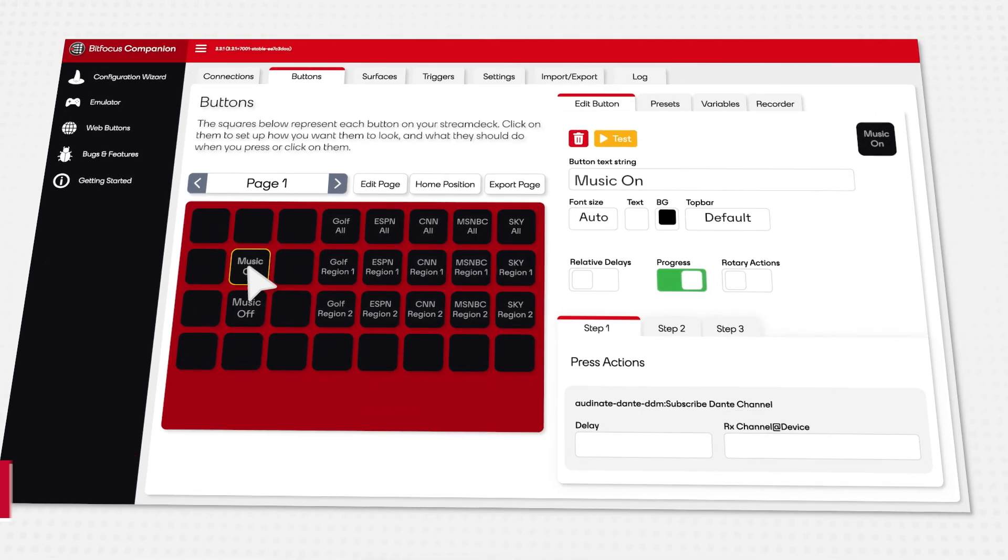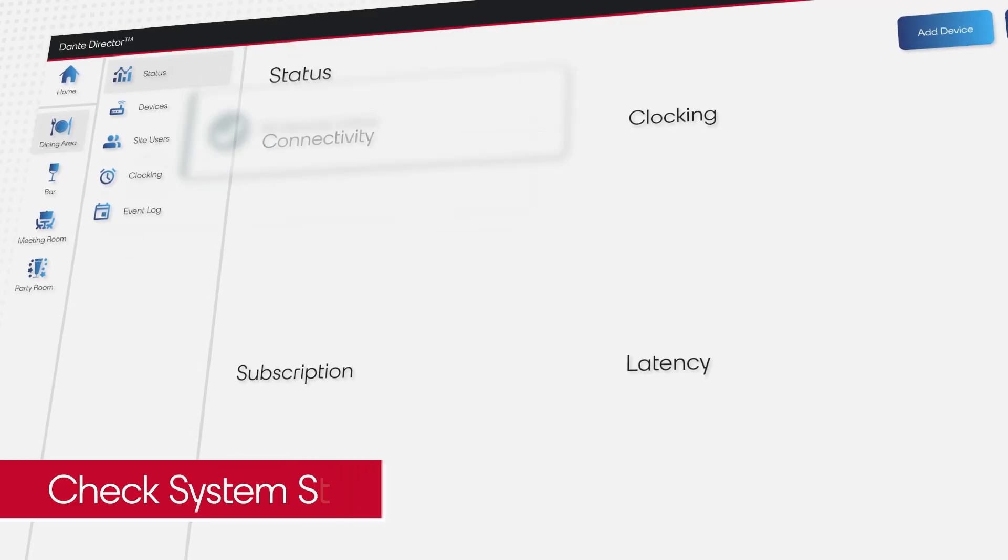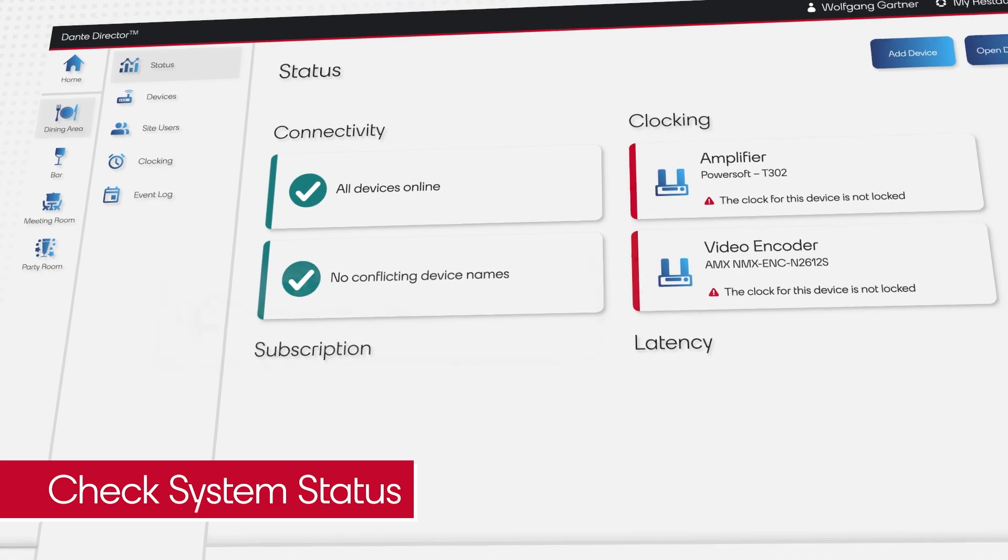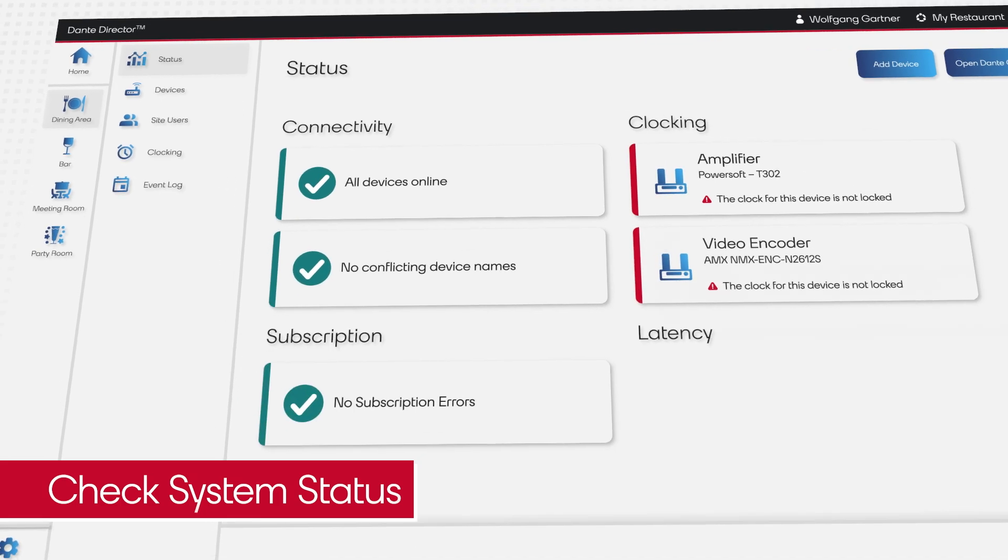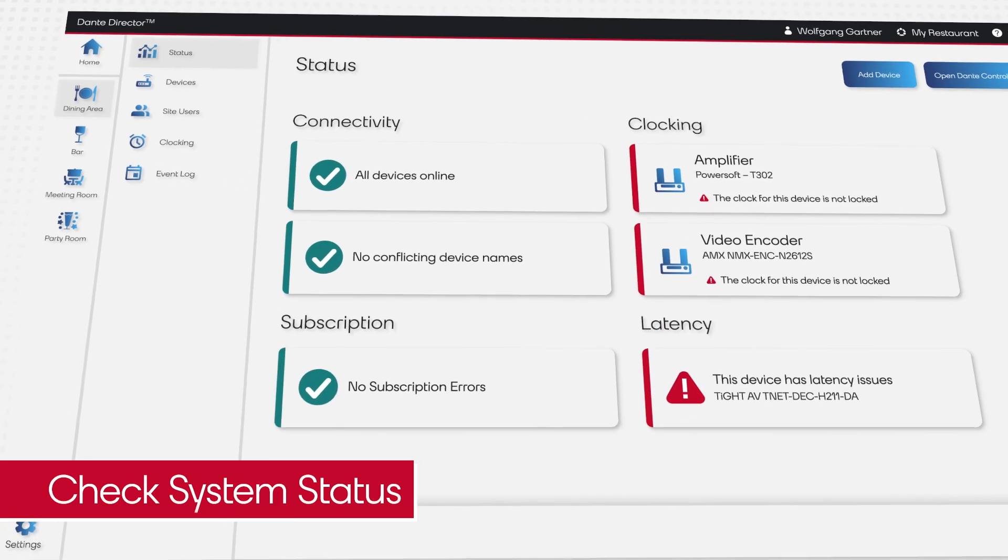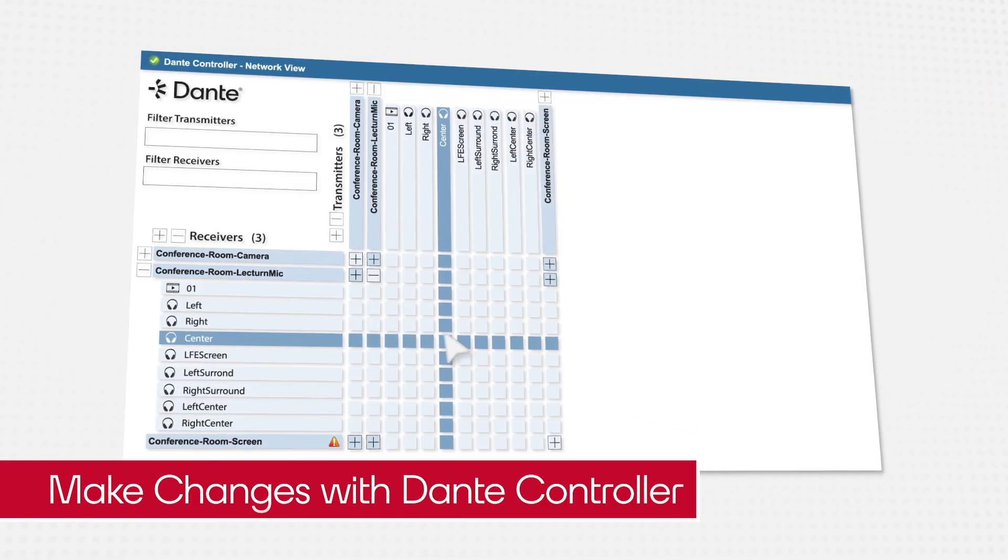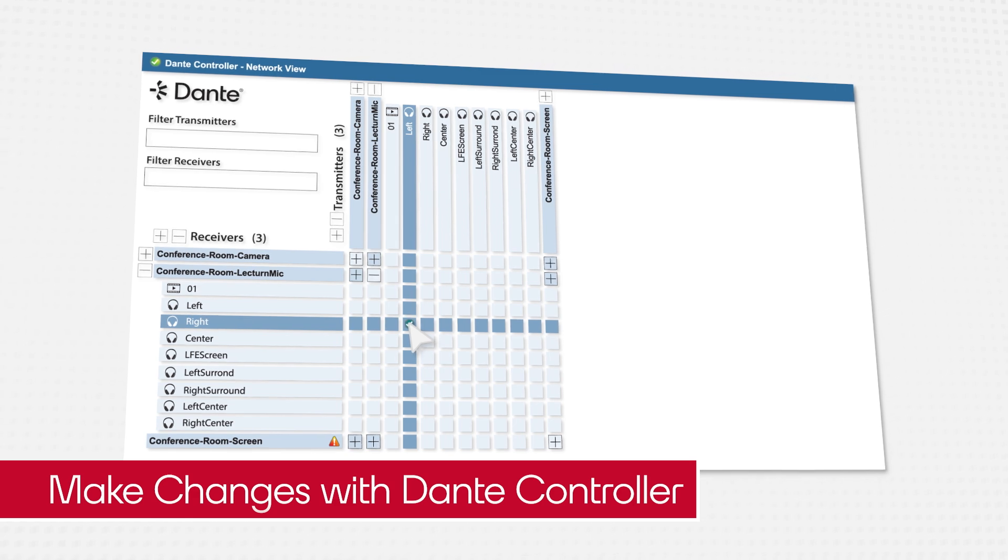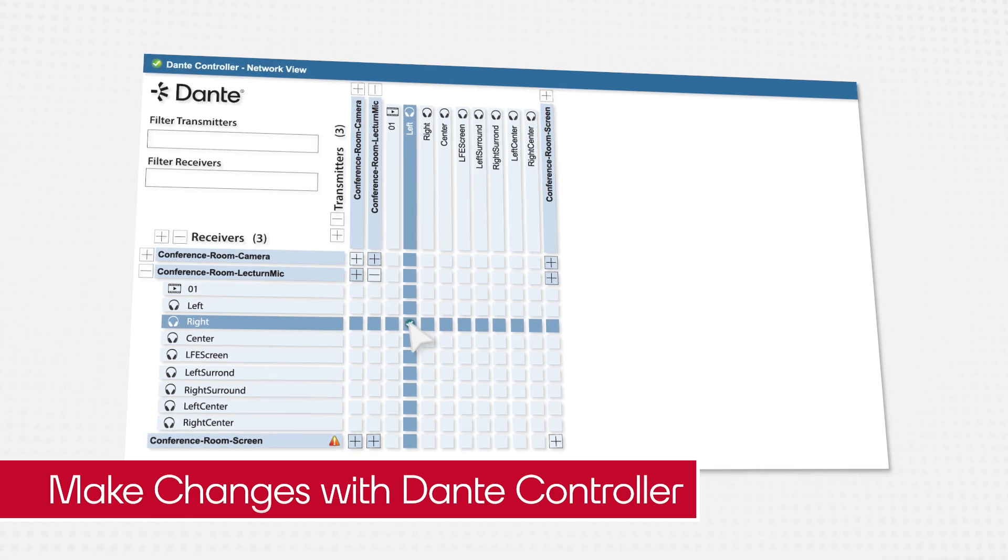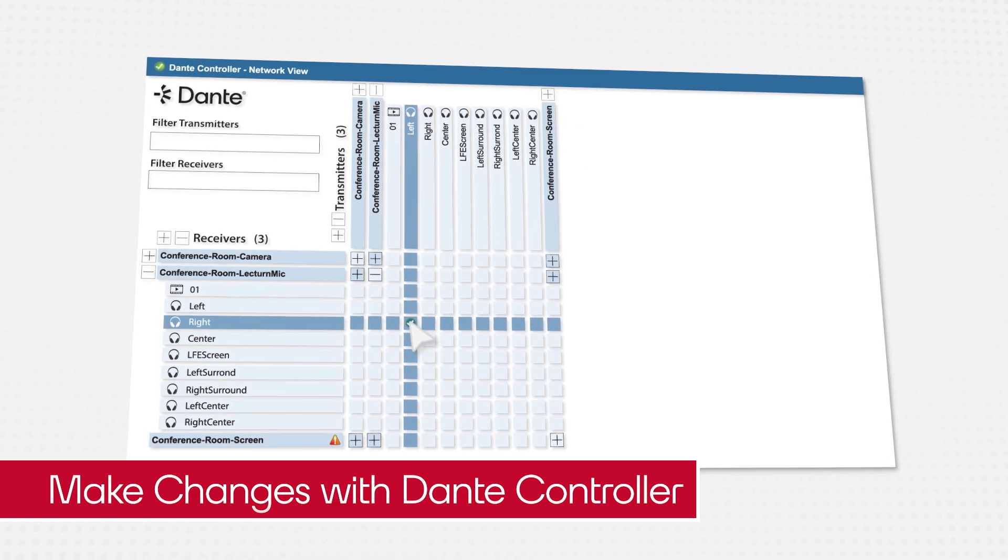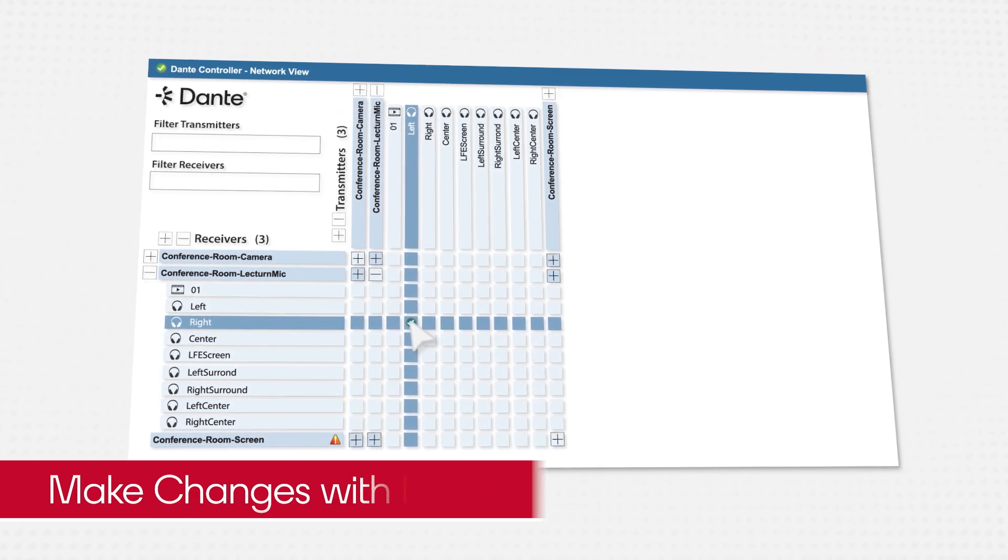He can remotely access both Dante Director and Dante Controller to give Wolfgang peace of mind that his AV systems are running well and solve any problems if needed, even if he is not on site.